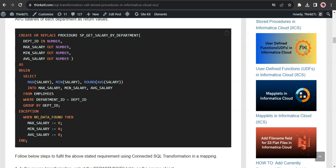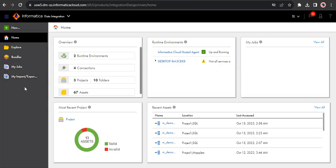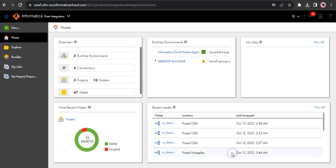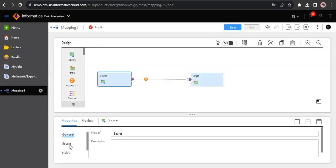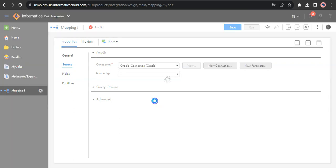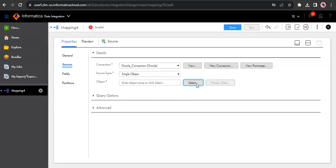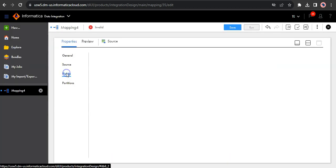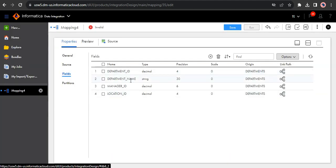Let's jump into the Informatica Cloud data integration homepage. Let's start by creating a mapping — click on New, Mappings, click Create. In the source transformation, let's select our departments table as the source. We have department ID, department name, manager ID, and location ID as the source fields. We'll be using department ID primarily in this demonstration.